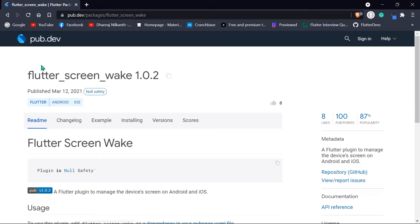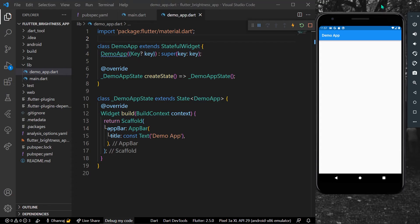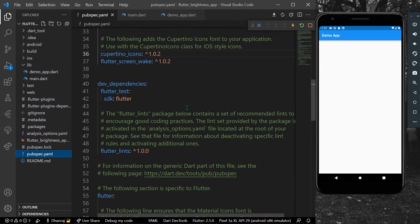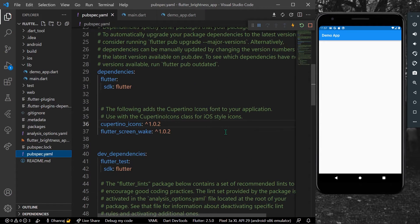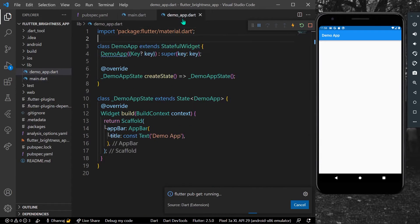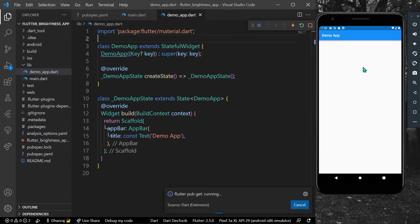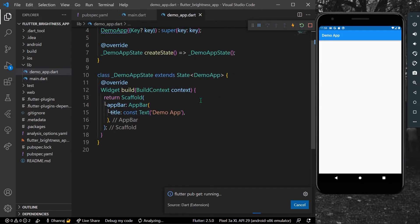Go ahead to pub.dev and install this package called flutter_screen_wake. Copy it, go to your pubspec.yaml, paste it here and install it in your system.